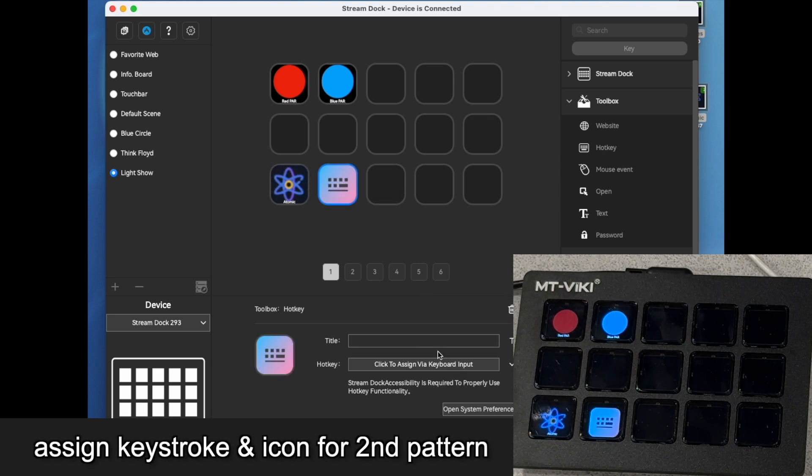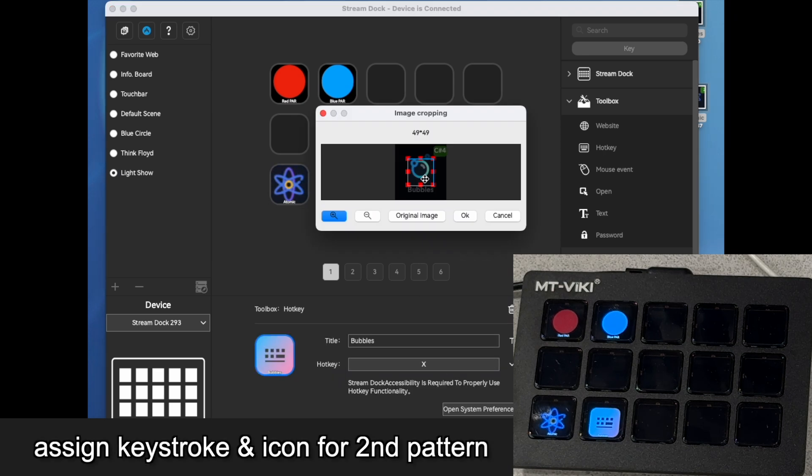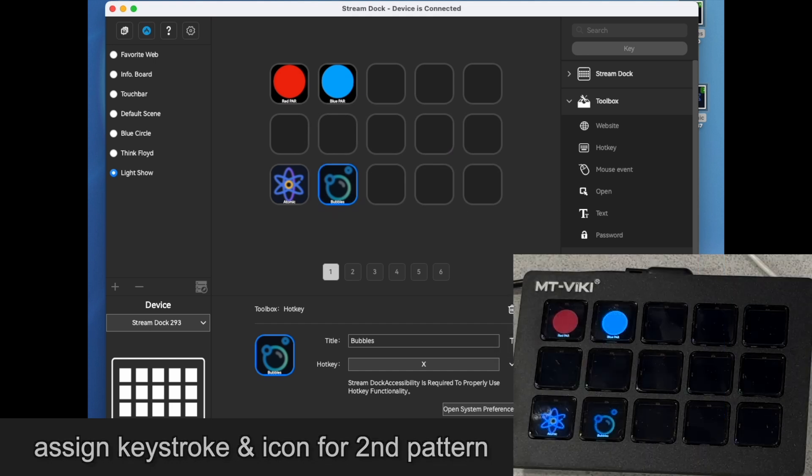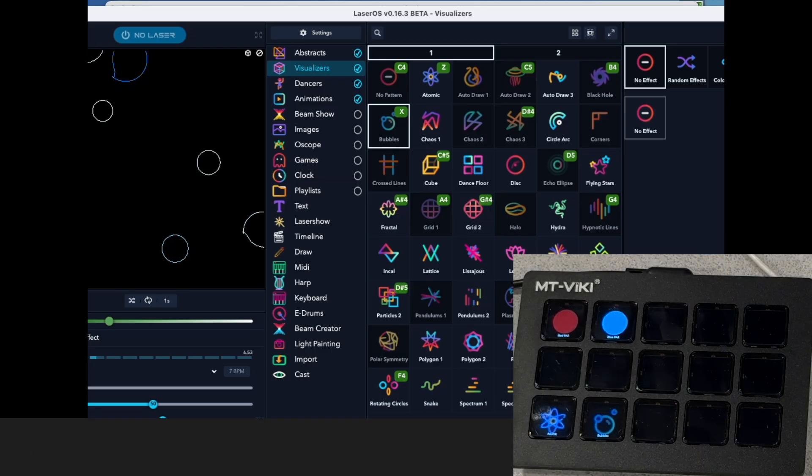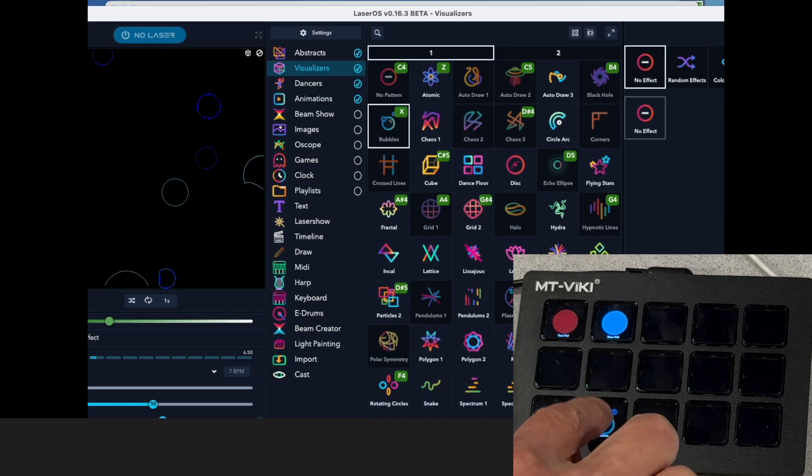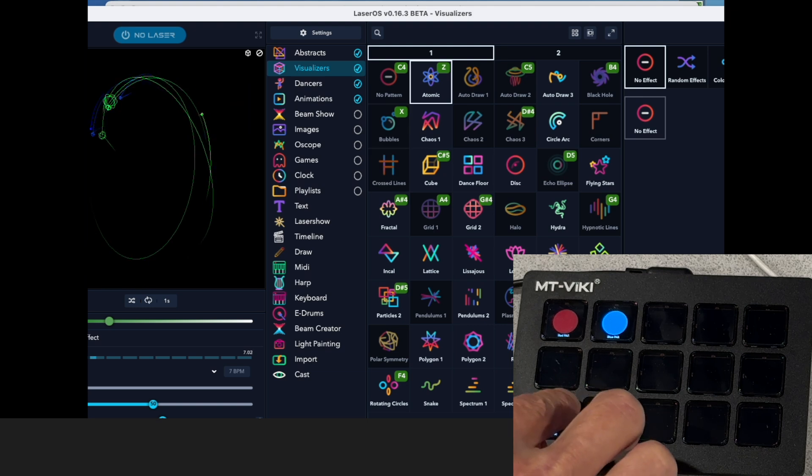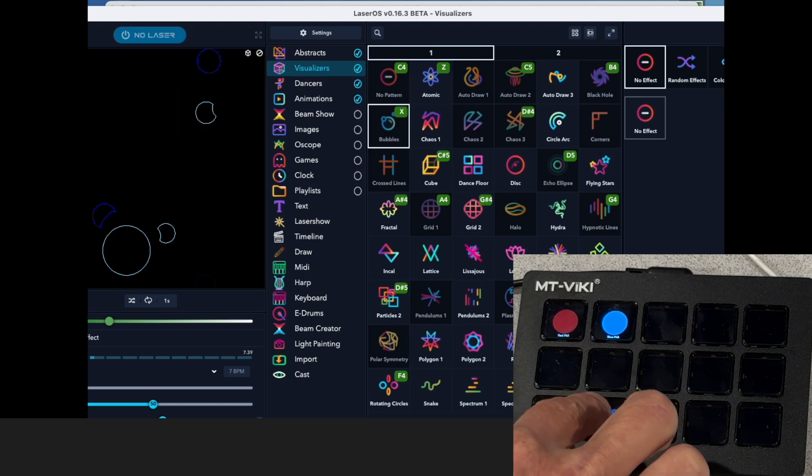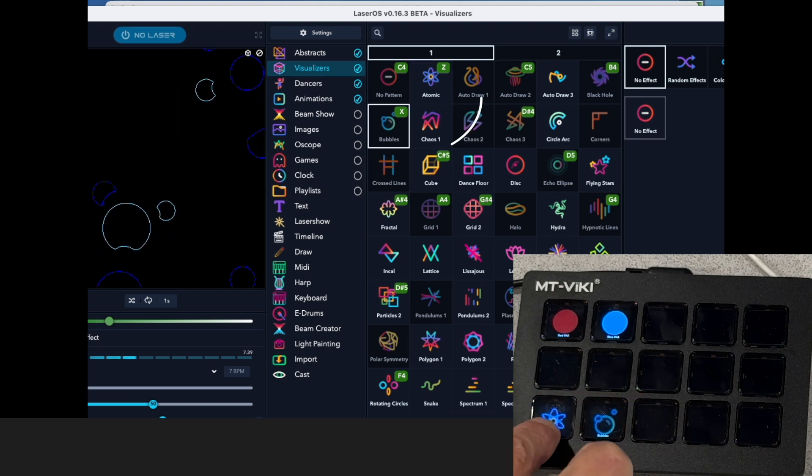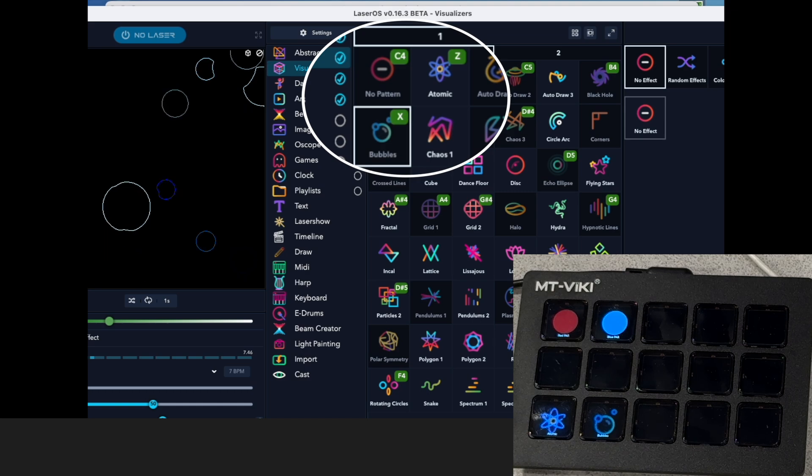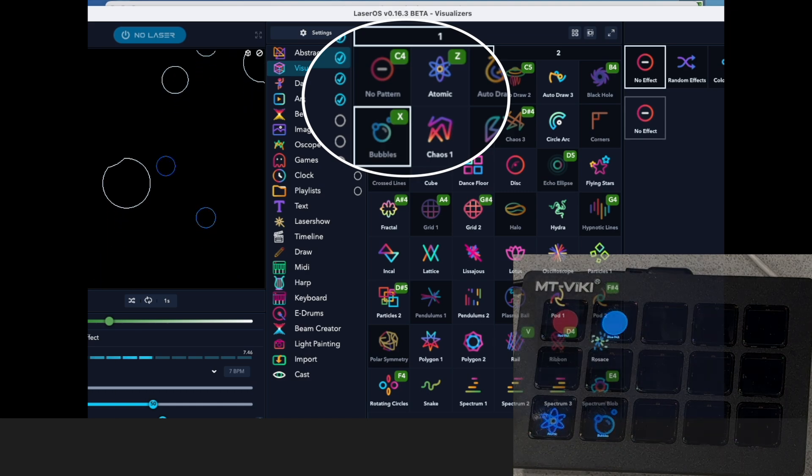Let's assign this hotkey. Okay. And now when we go here, we can see that these keys are going to select those patterns.